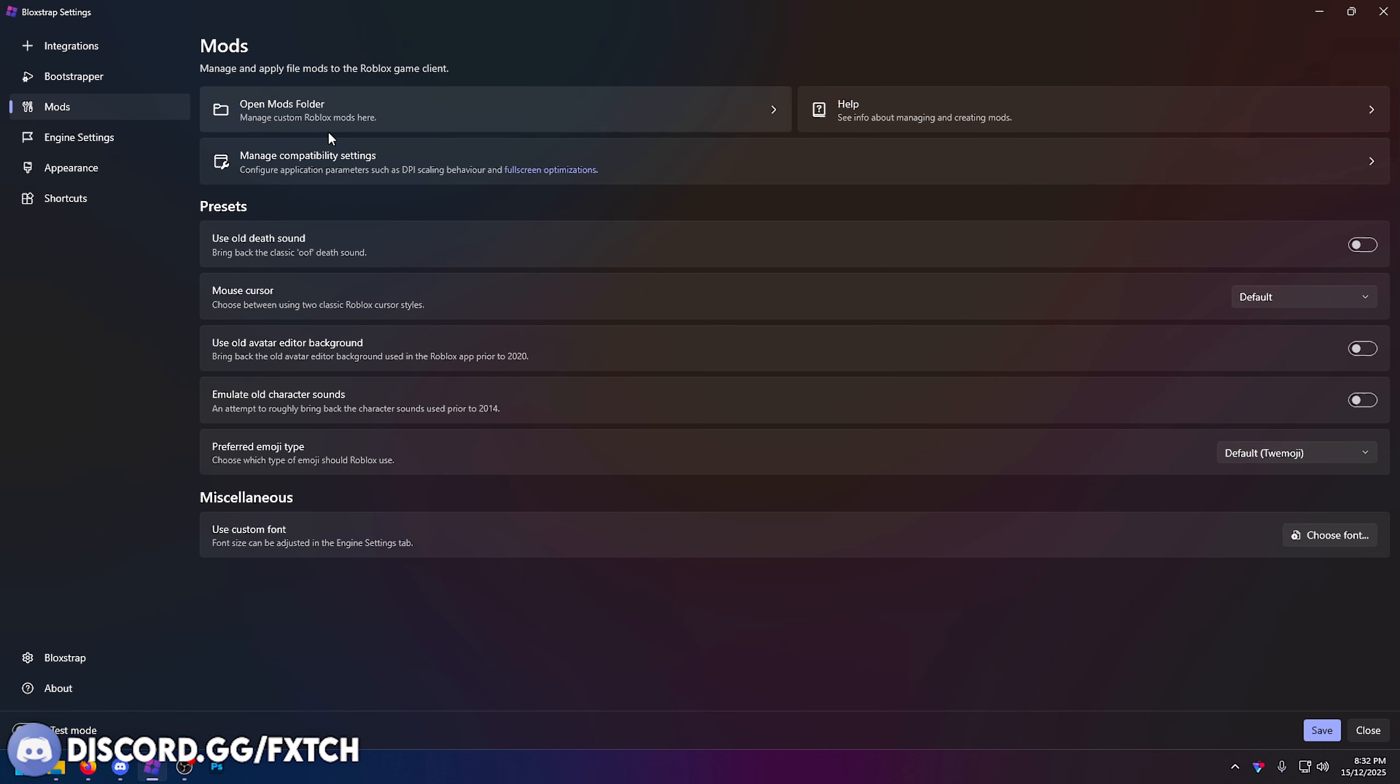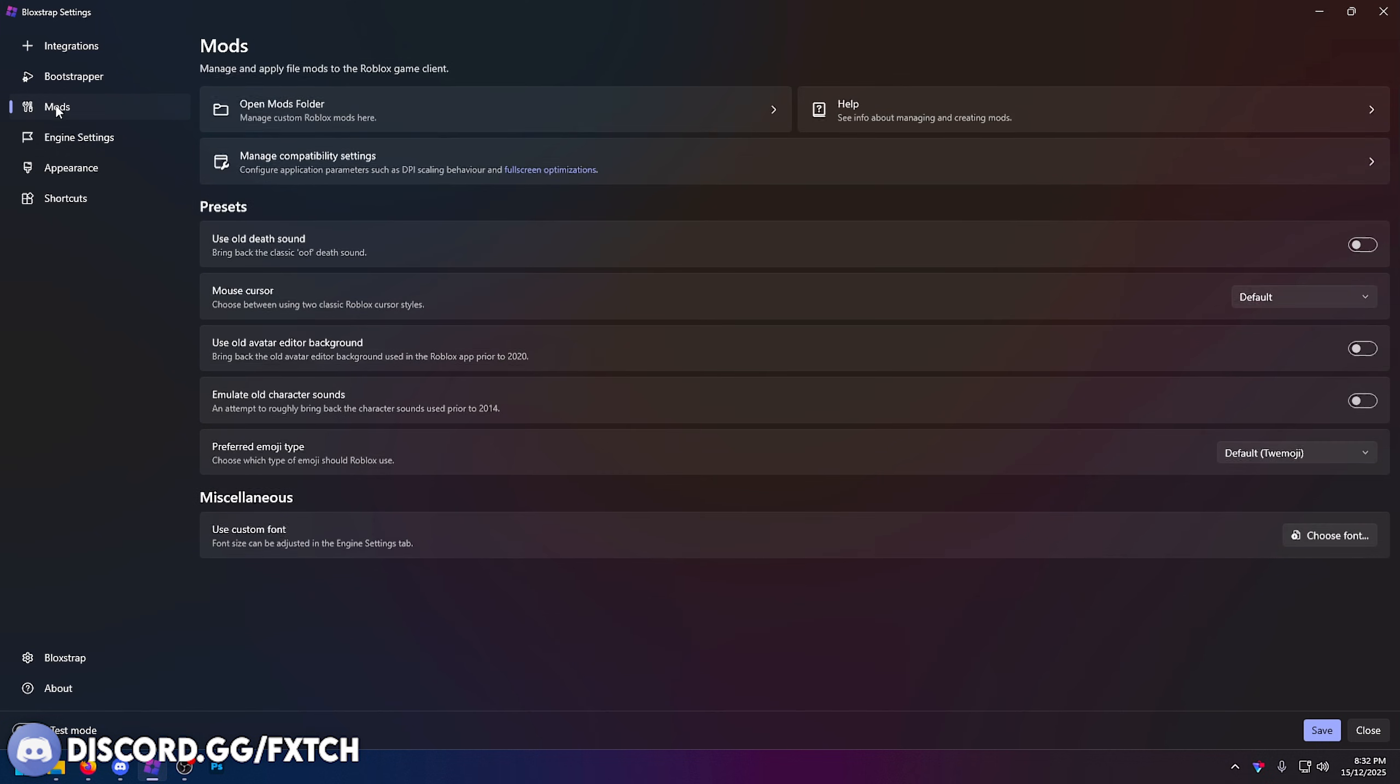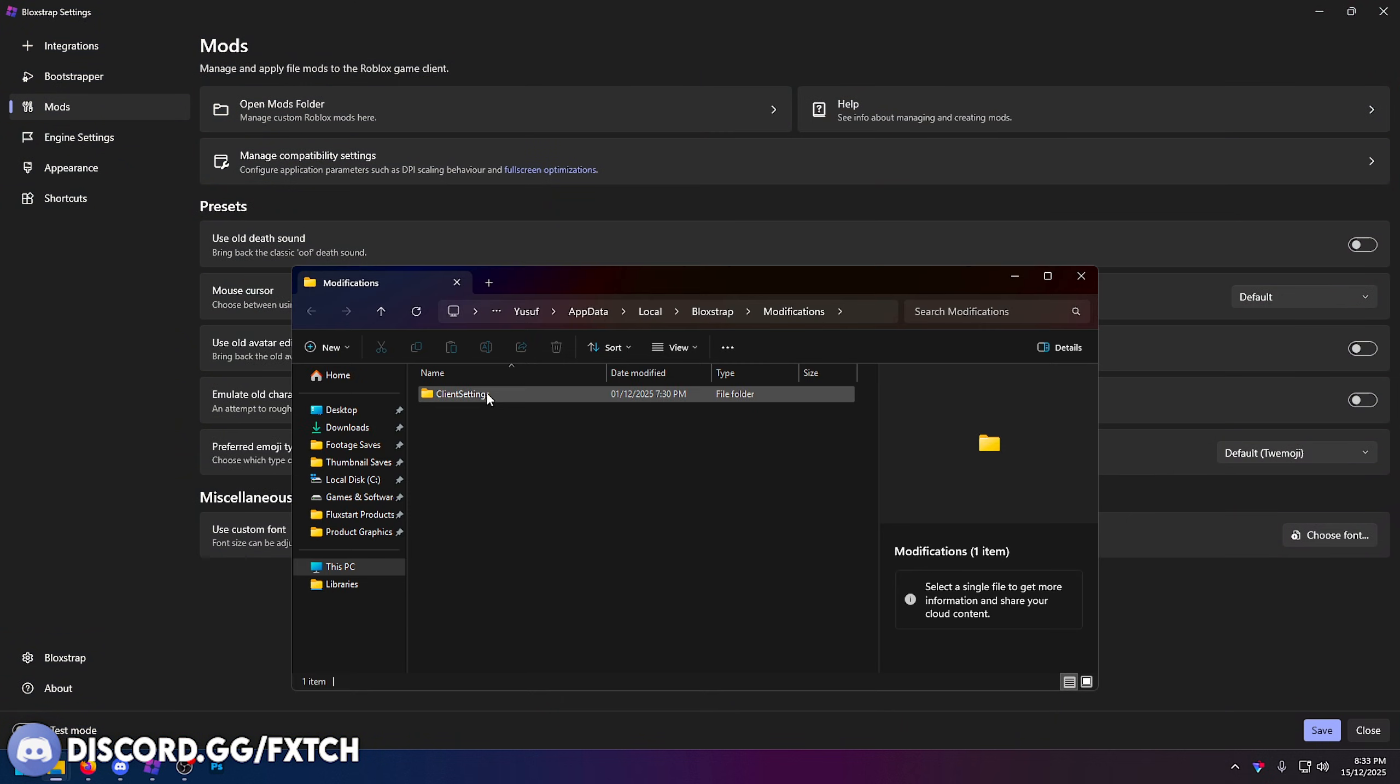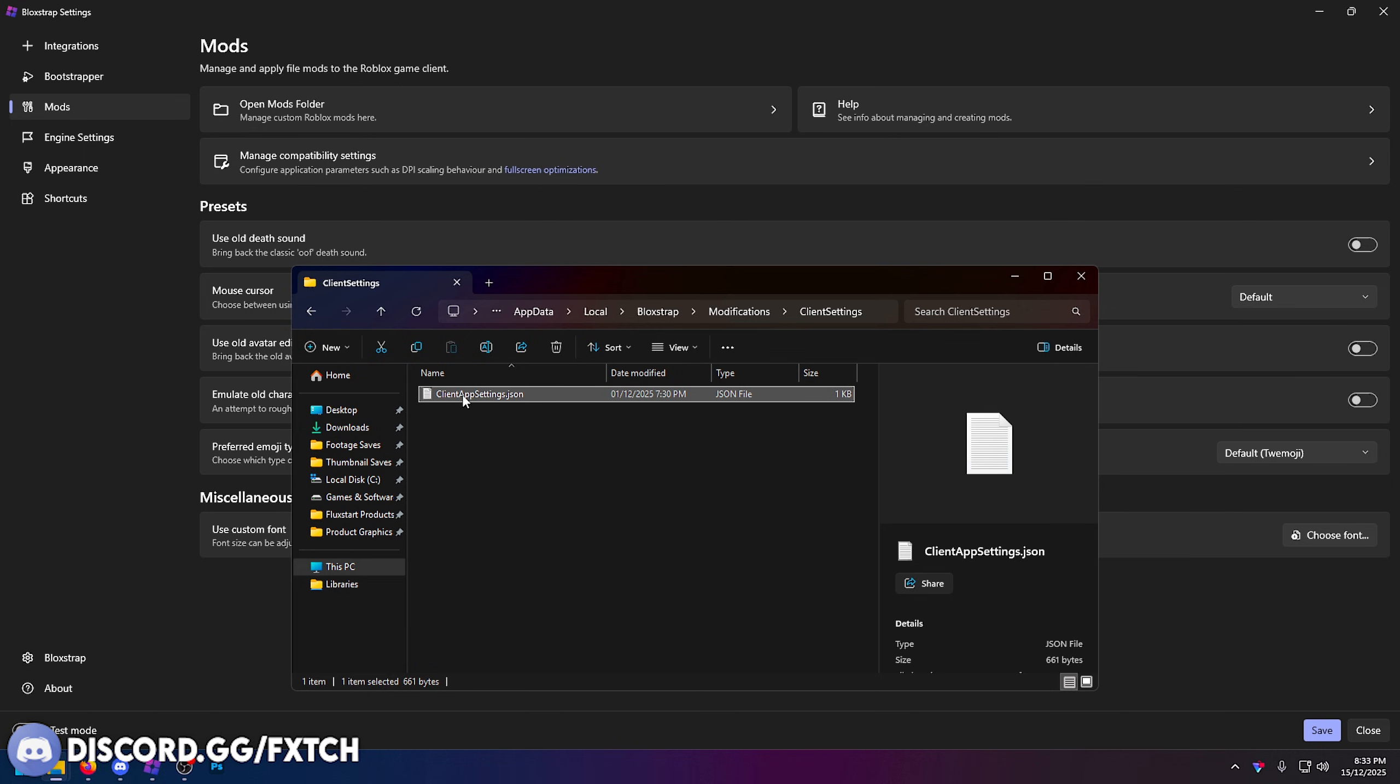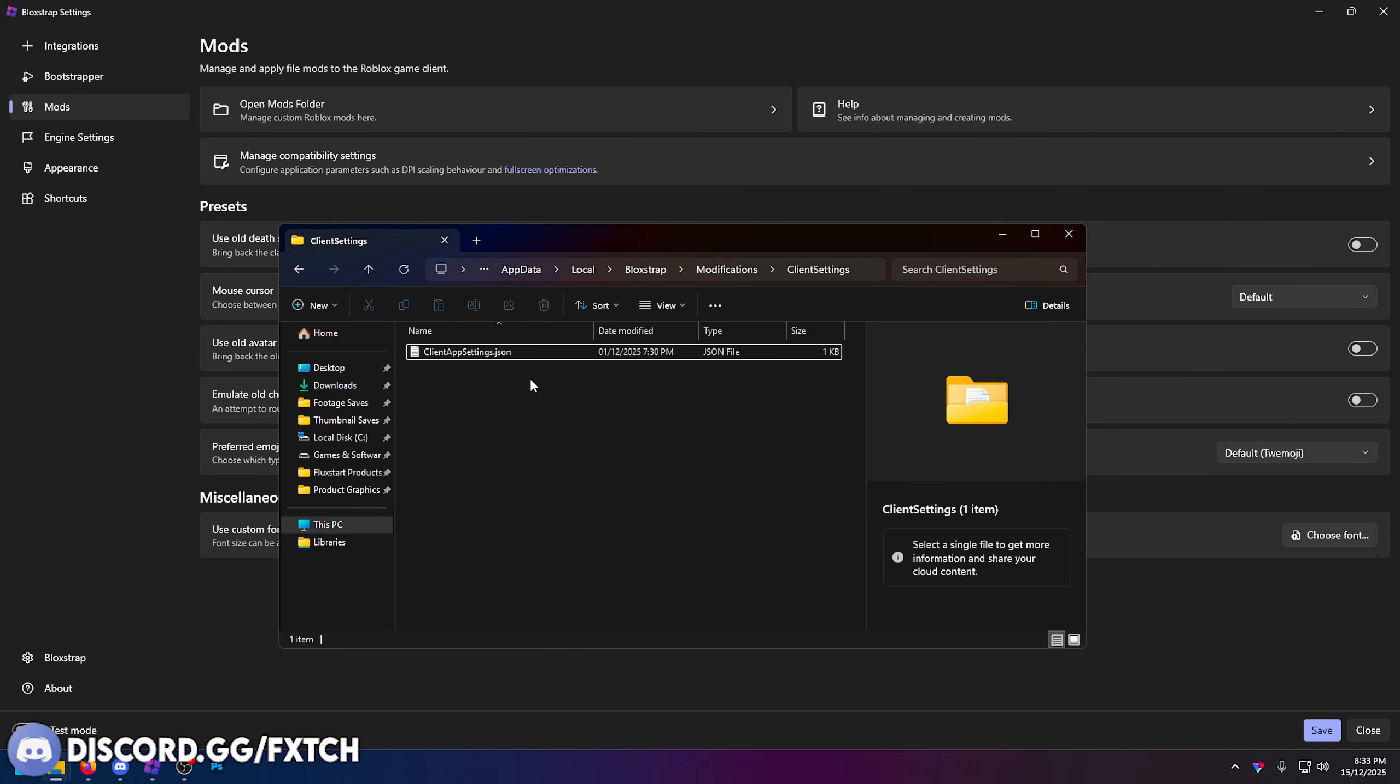Another way you can do this is also through the mods folder. If you go over to mods and press open mods folder, in here in client settings, this right here, client app settings.json, these are your fast flags. If you click into there, boom, your fast flags. You can also edit them here.